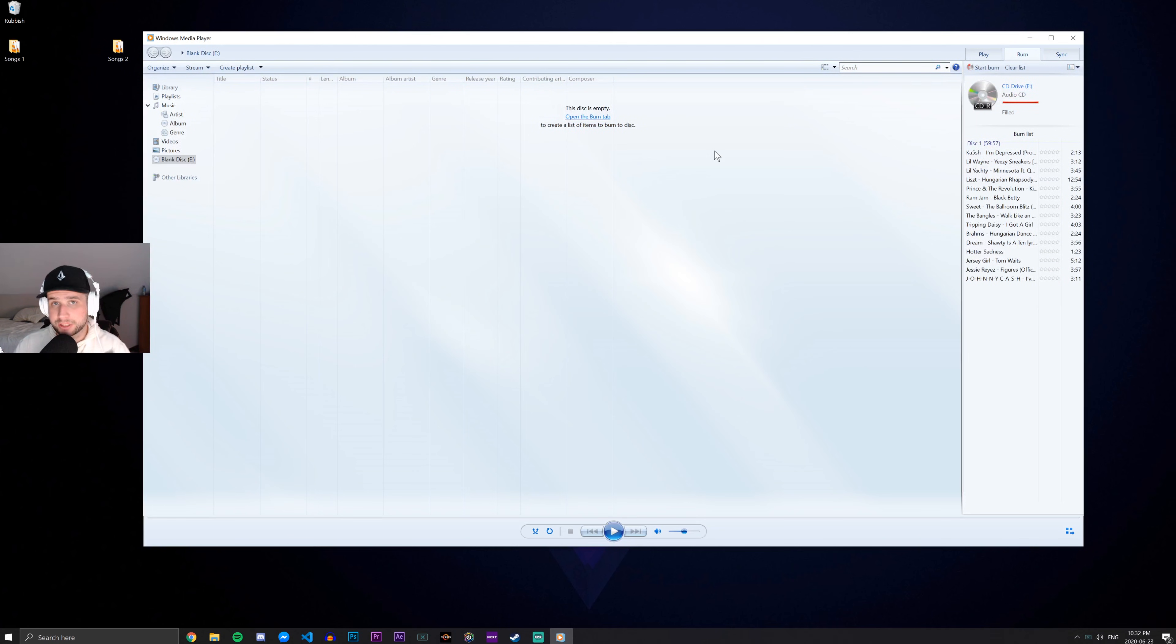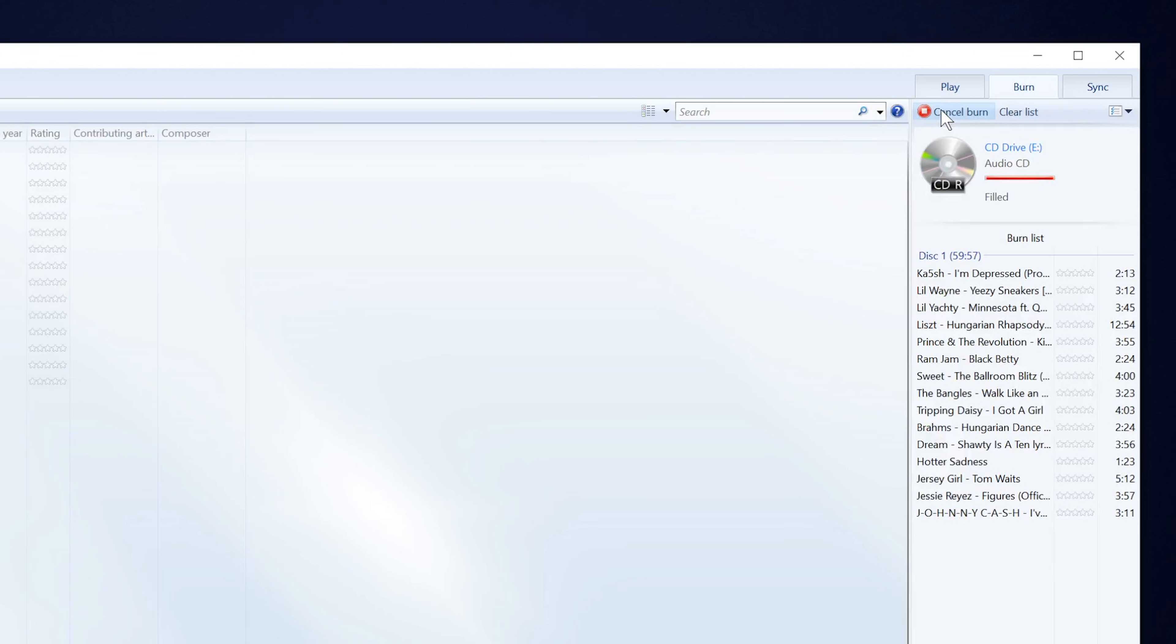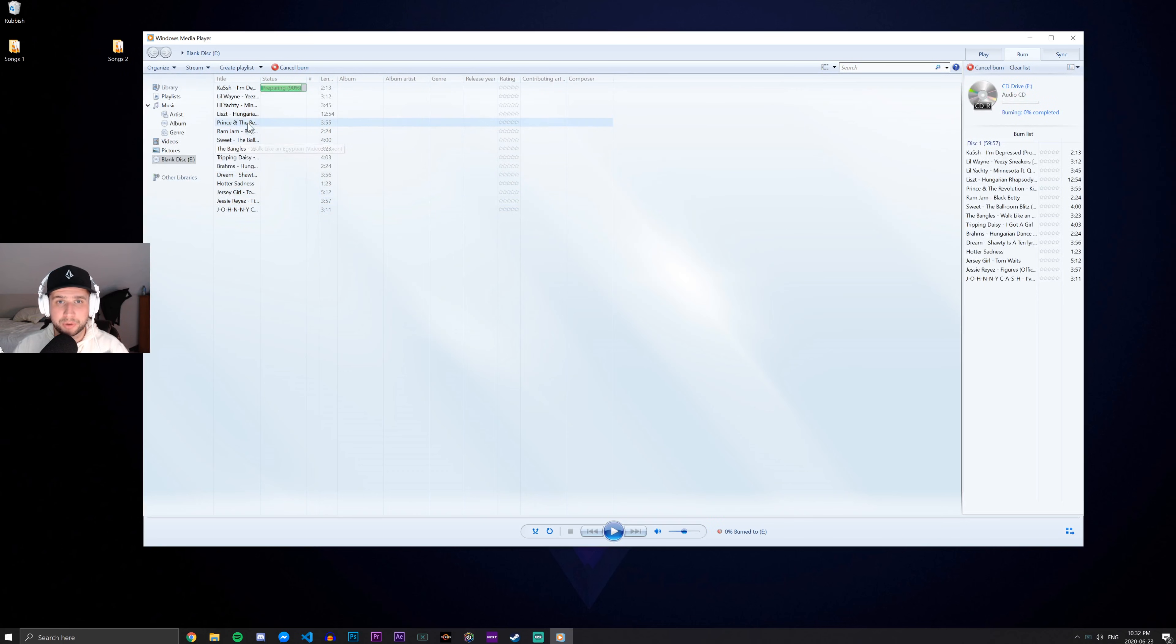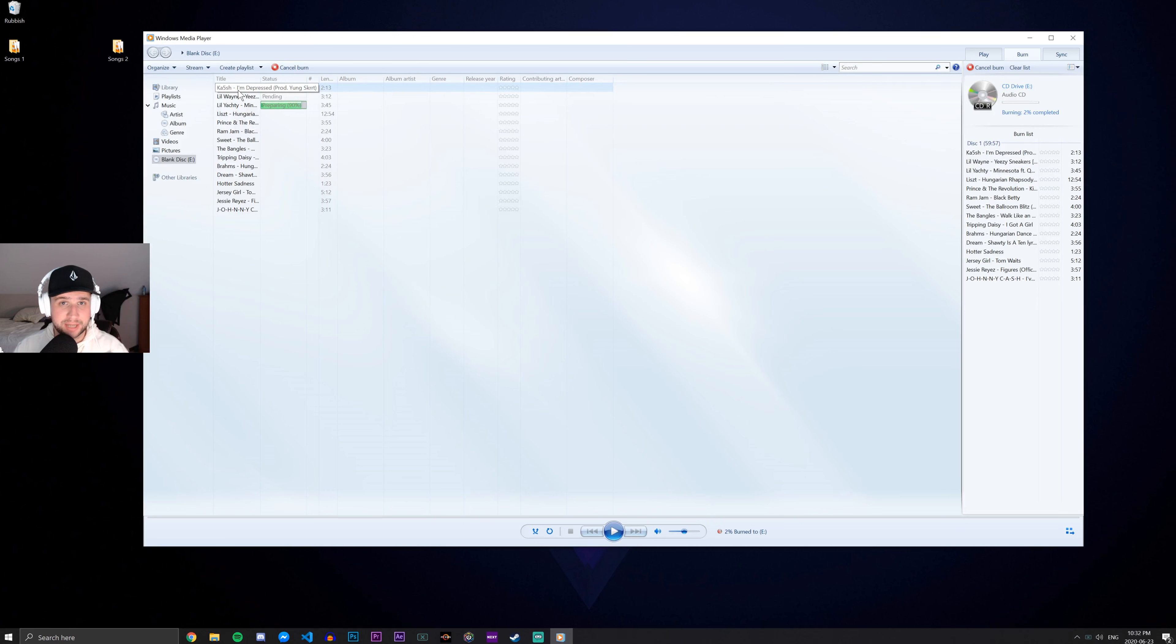And now that we have all of the songs here that we want to burn and we've confirmed that it's an audio CD, we can just go ahead and click Start Burn. And we can see here a list of all the songs that are going to be burned to the disc and it shows you the progress of each song and we'll return after this is done.